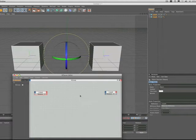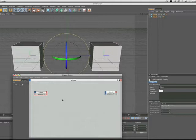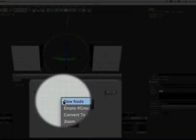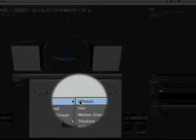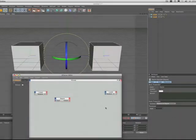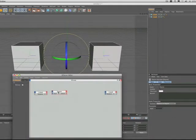Now the next node that we need to introduce is the degree node. And to do so, we hold down the command or apple key and click and we bring up a menu. We select new node, expresso, calculate, degree. And we get our degree node and we just put it in line there.